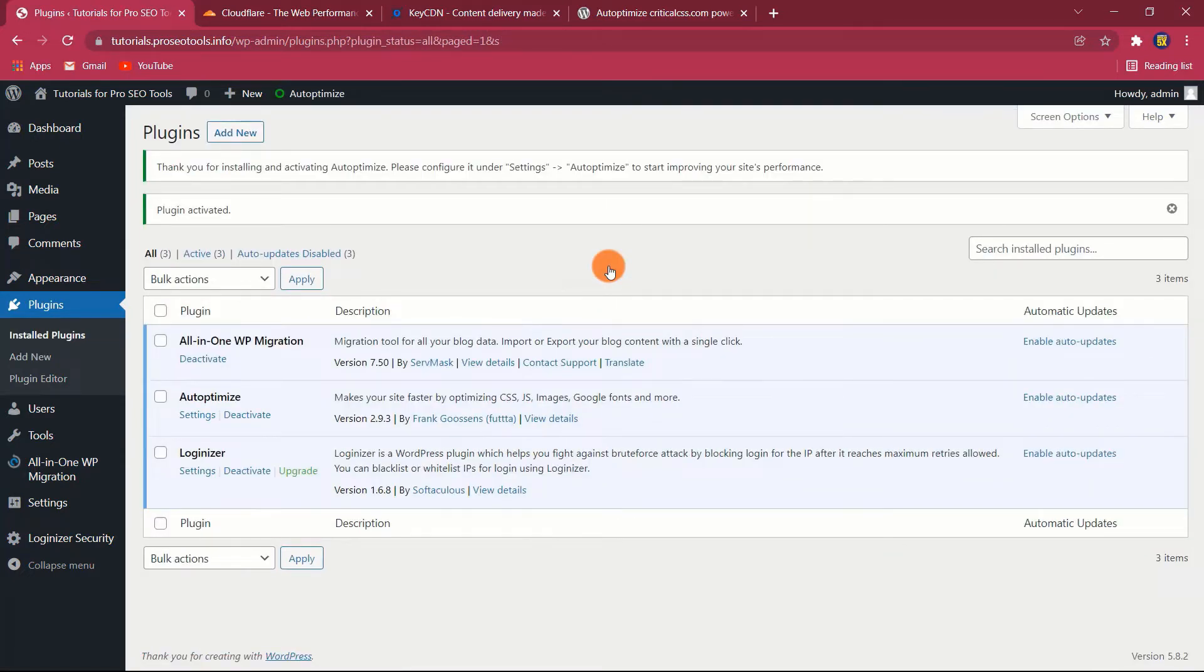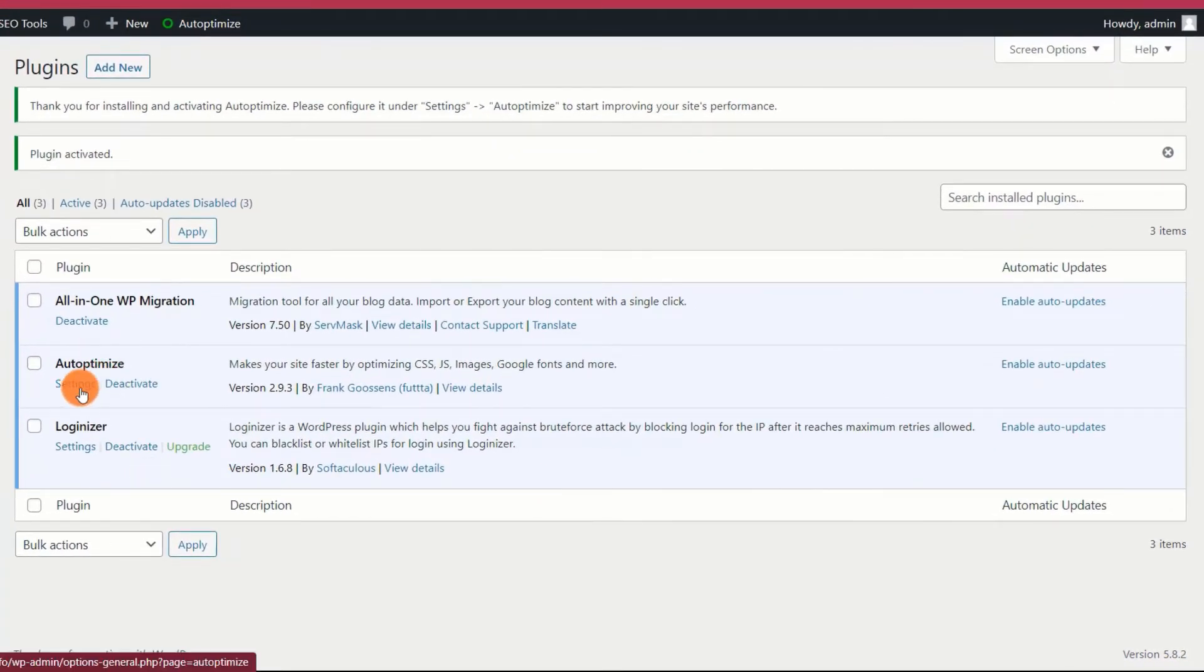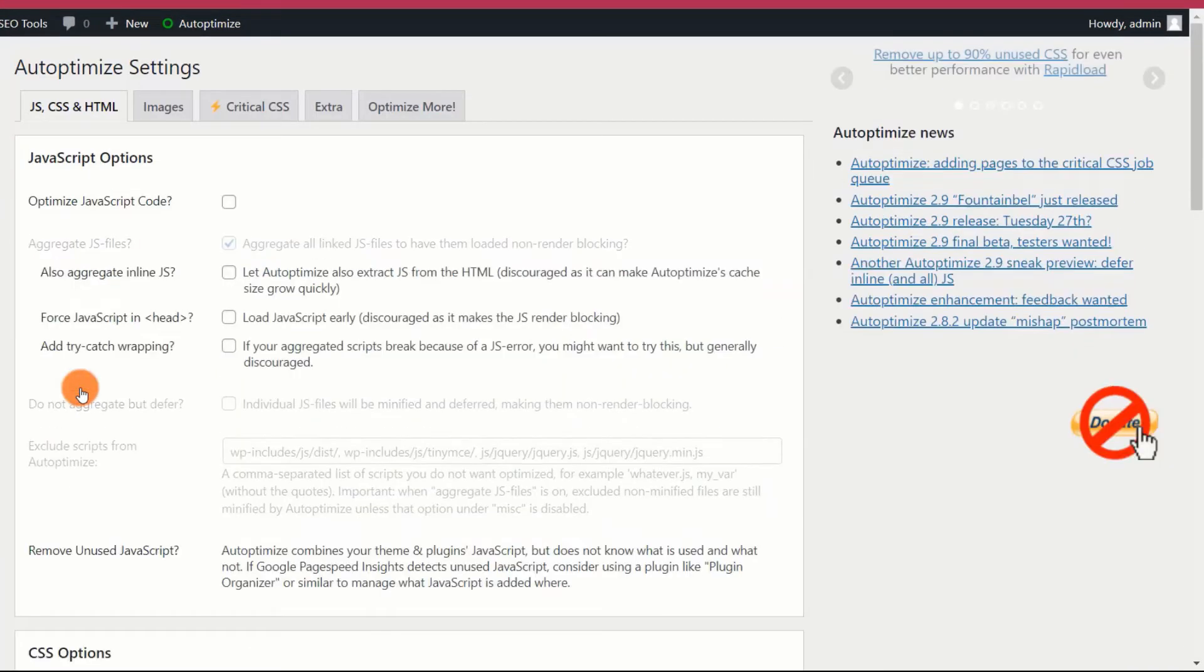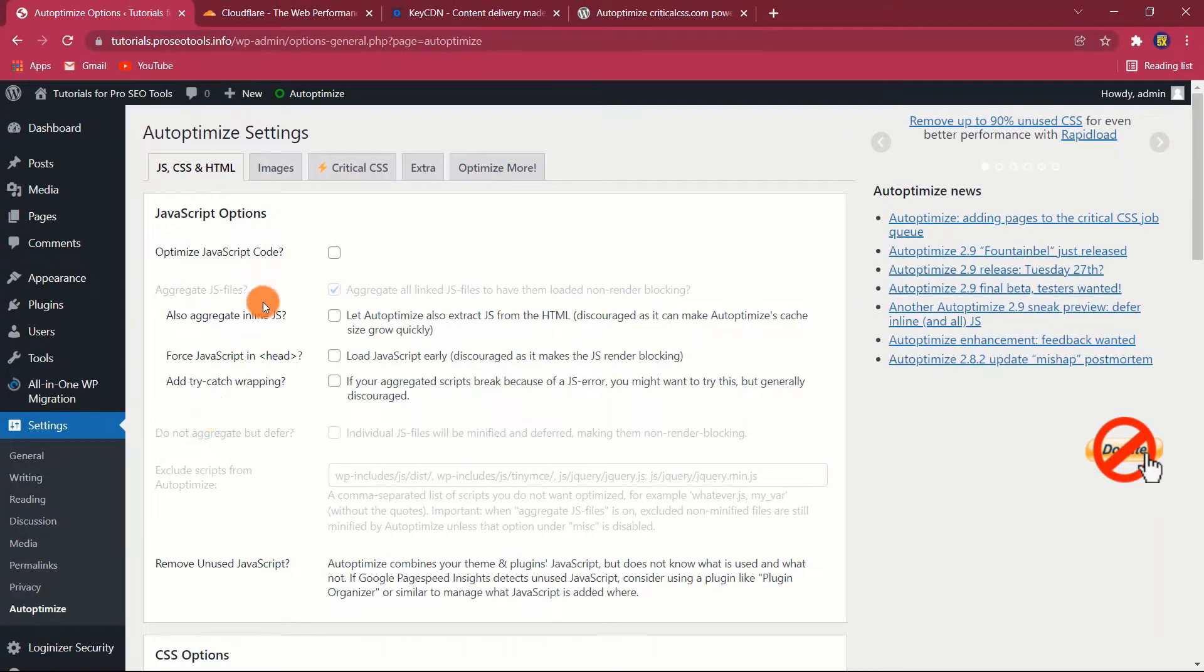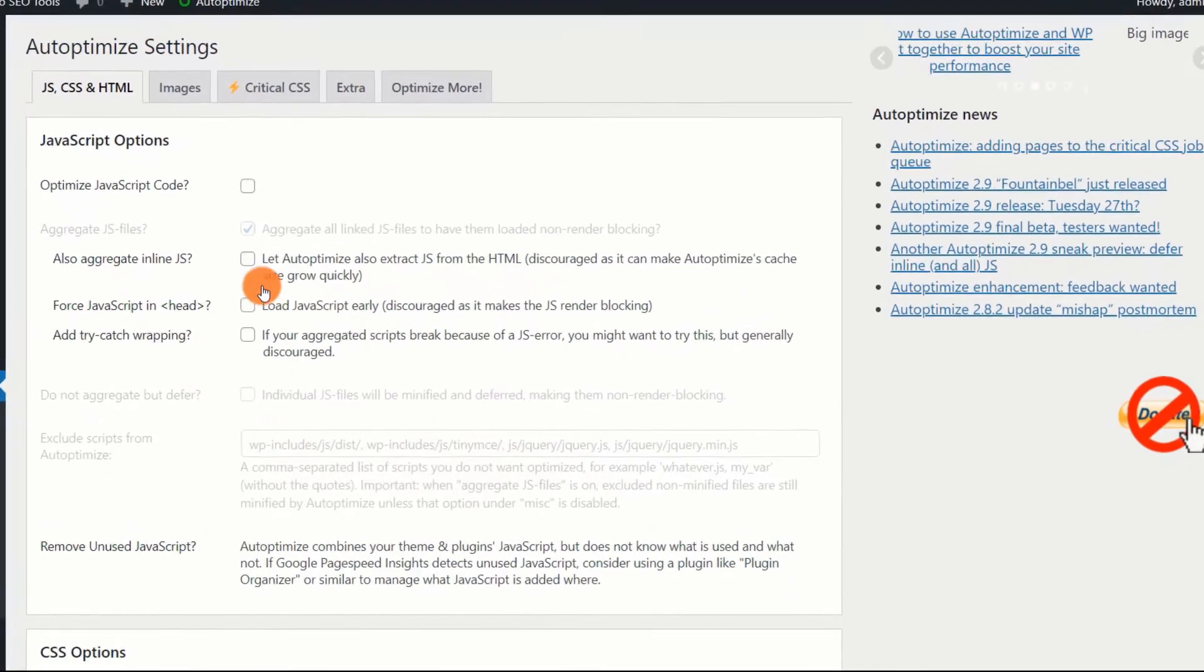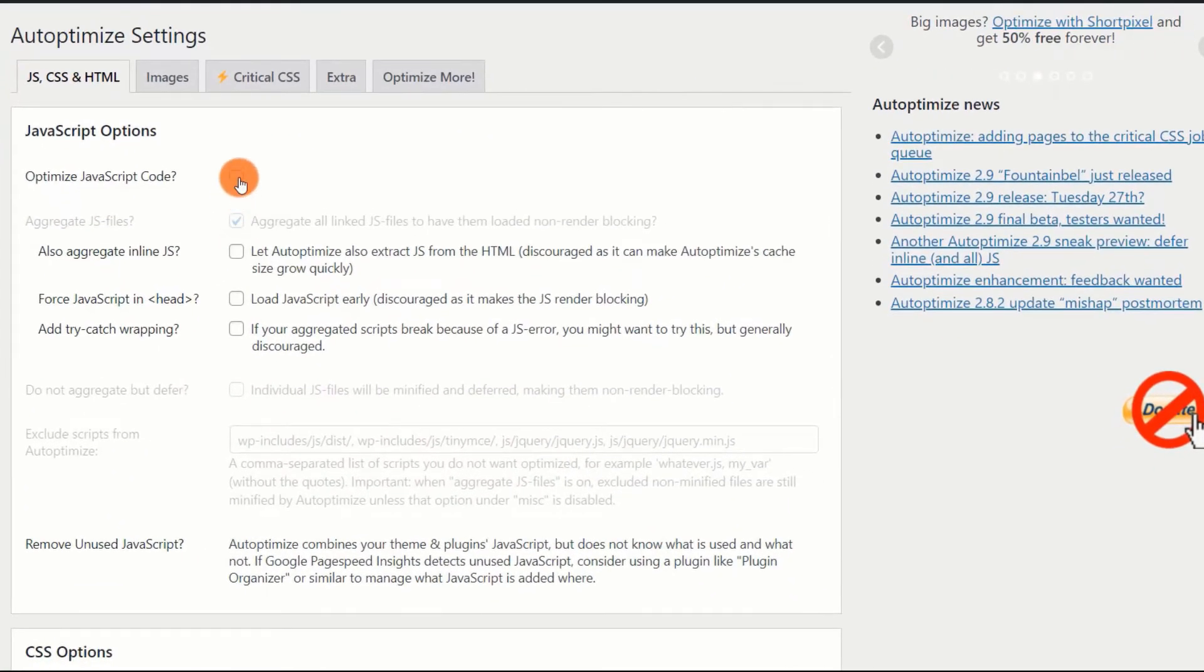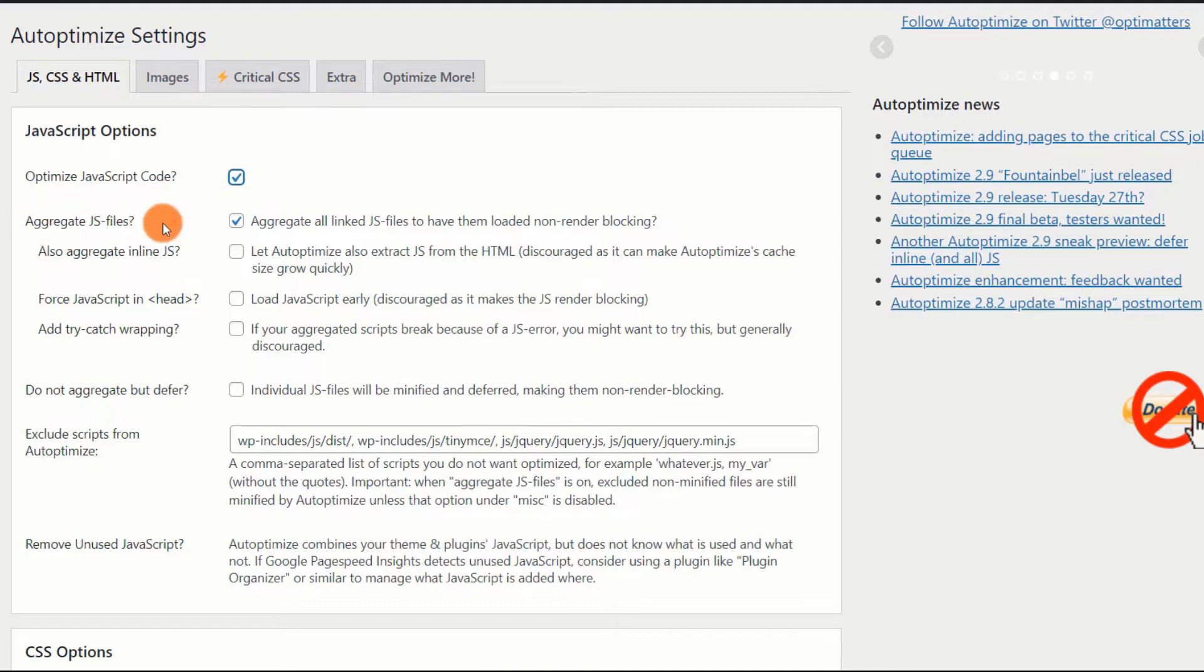JavaScript options. Once the Autoptimize plugin is installed, on the plugins page, find the plugin and click on settings. This is the most critical section, as the majority of mistakes come as a result of JavaScript files. To correctly set it up, check Optimize JavaScript code and make the recommended changes.